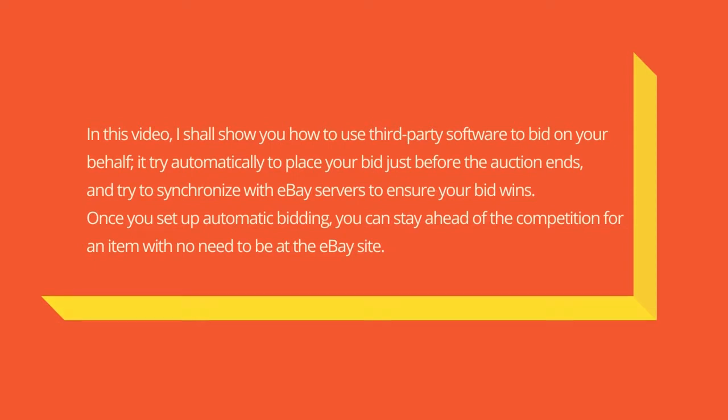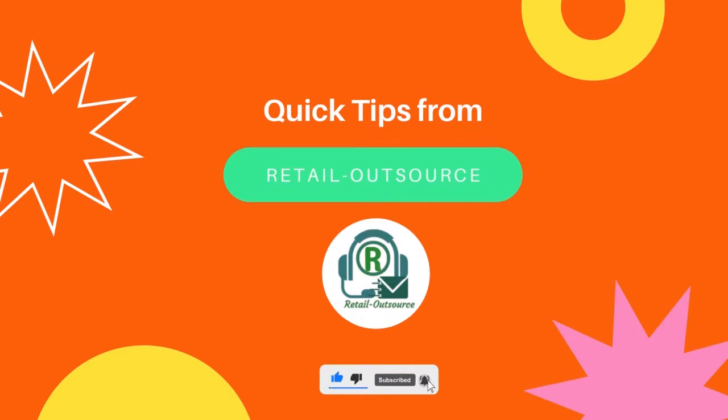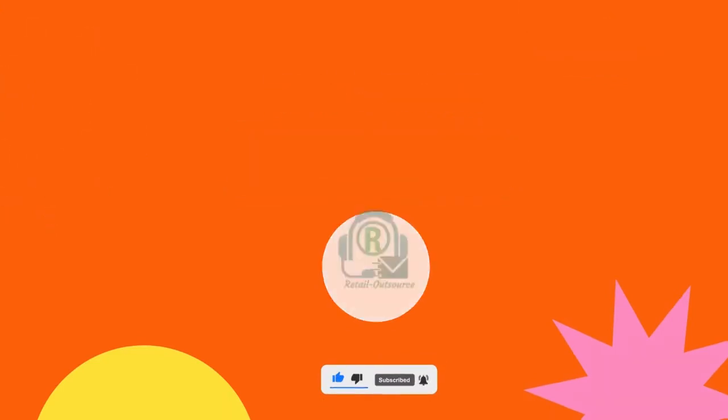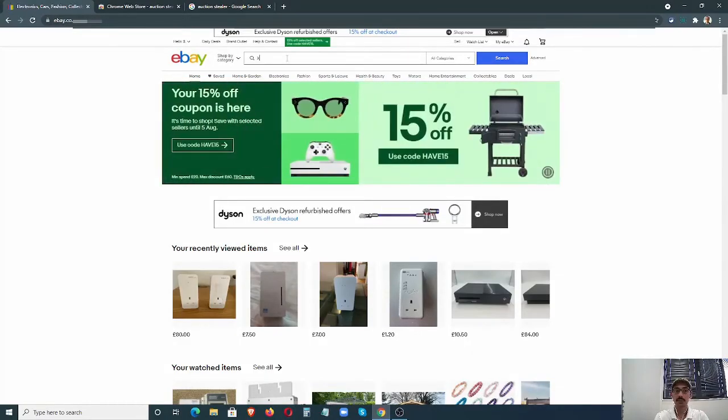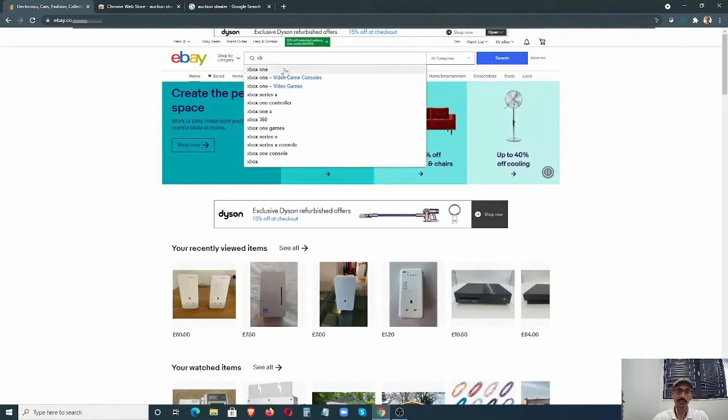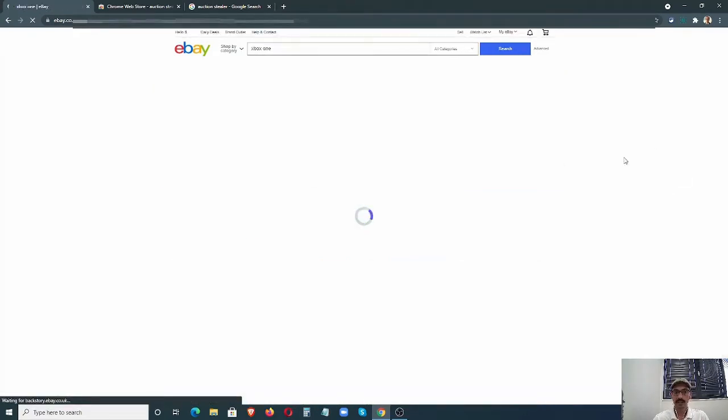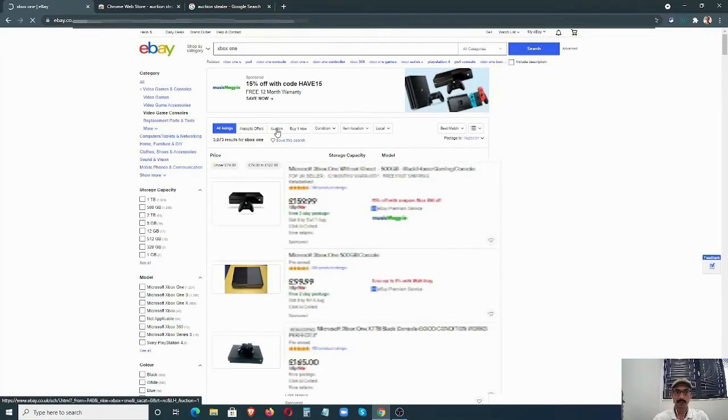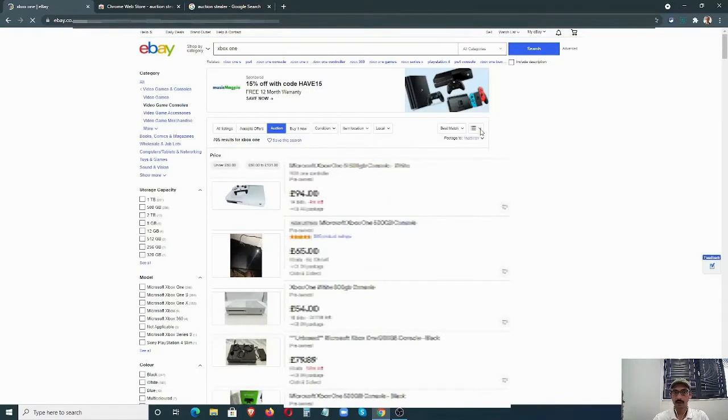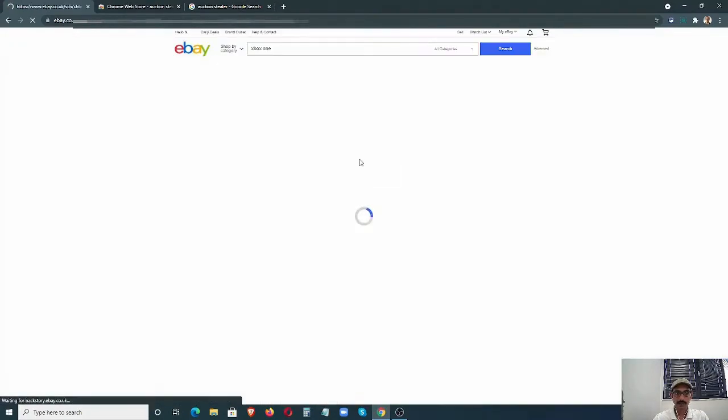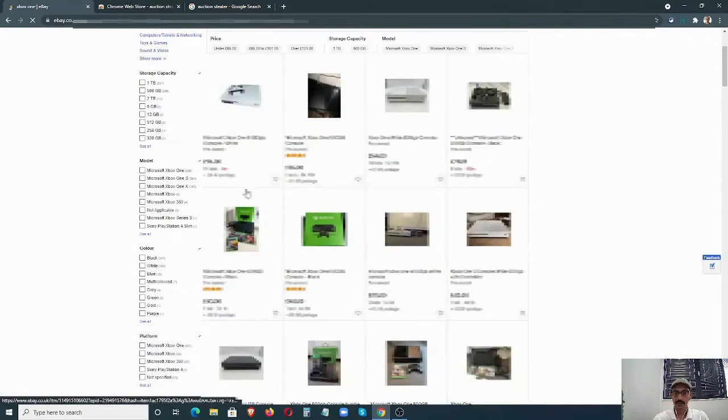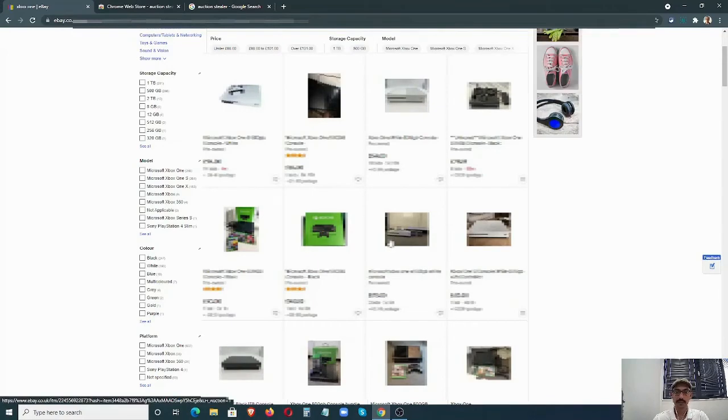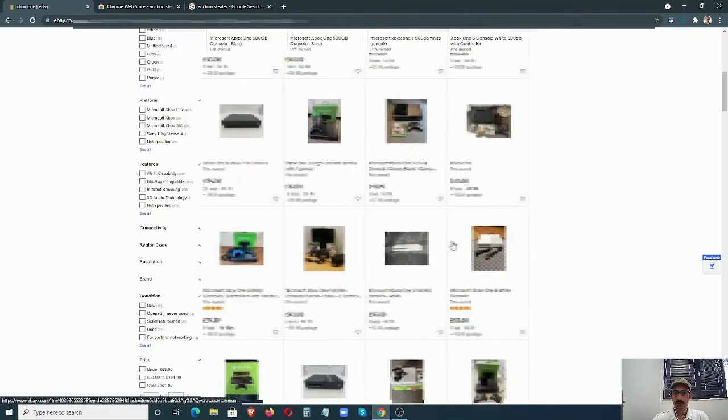I'm going to show you two methods to automate this. First, you have to log into your eBay and find the item that you want to bid on. In this example, I'm just going to search for Xbox One. From here, I'm going to switch to auctions, which means only auction listings will show up, and I'm going to find a listing to bid on. You can read through the description and find the correct item that you want to bid on.